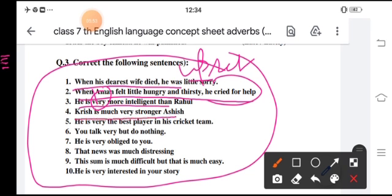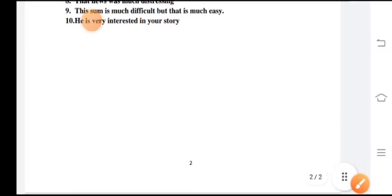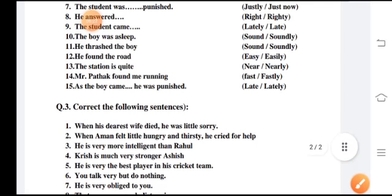Fourth: Krish is much stronger than Ashish. Fifth: he is the best player in his cricket team. Numbers 6, 7, 8, 9, and 10 you have to do yourself. So complete this concept sheet. We will meet in our next session with a new concept sheet. Till then, have a nice day and take care of your health.